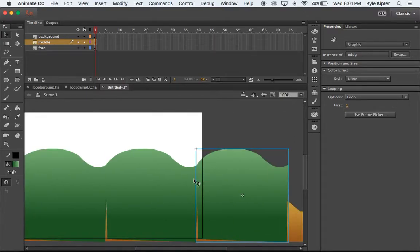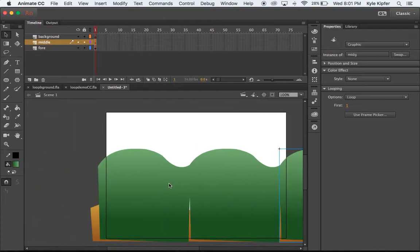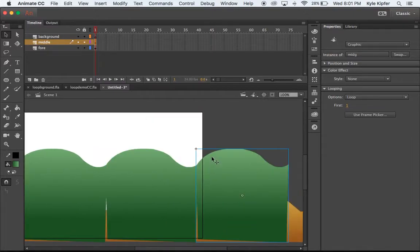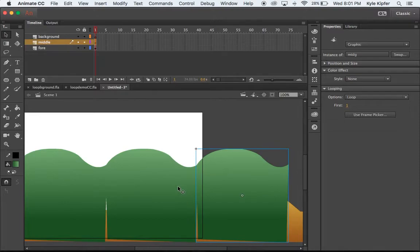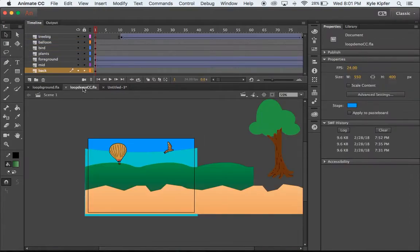Now something else I'm gonna do again here is kind of line up the edge of this at a point where I can see where it should stop.